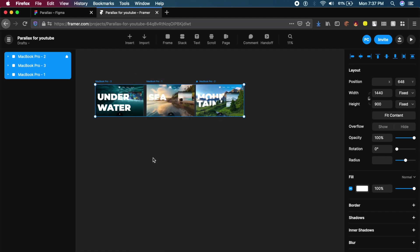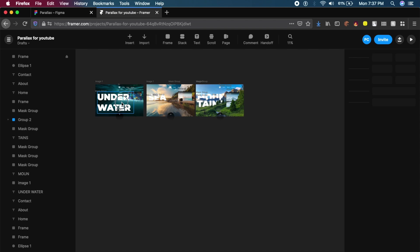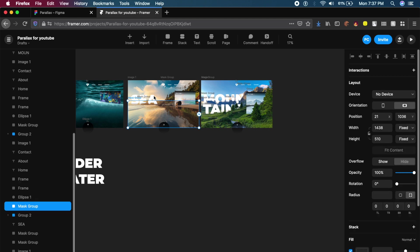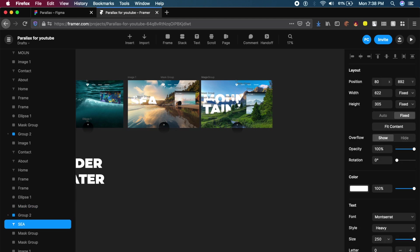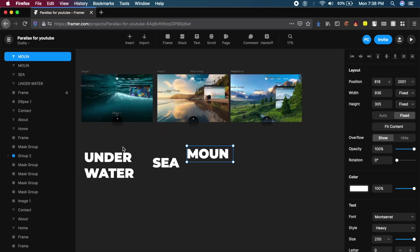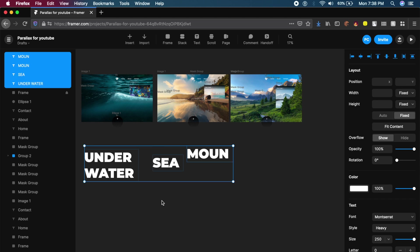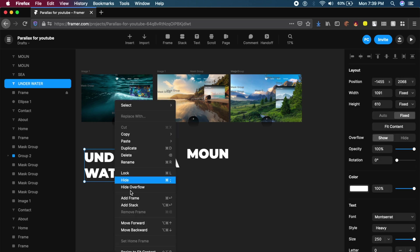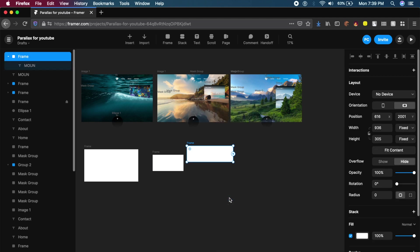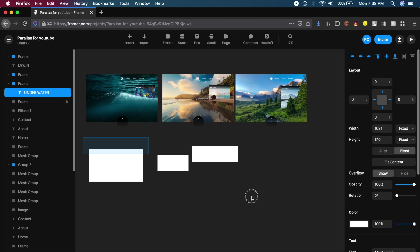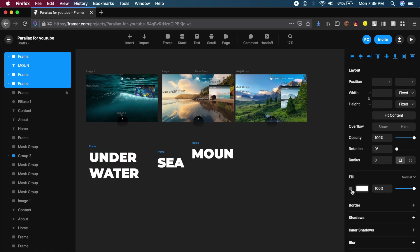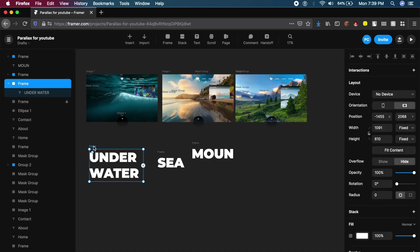Everything is now an individual frame except the text. Drag out the text from inside — it might take some copying, cutting, and pasting — but bring all the text outside. I now have three blocks of text: Underwater, Sea, and Mount. Next, click on each of these, right-click, and say 'Add Frame.' Then select all three frames, find the Fill option on the right, and deselect the checkbox to remove the fill. Now they've turned into proper transparent frames.